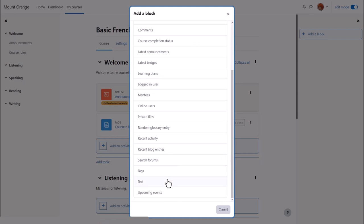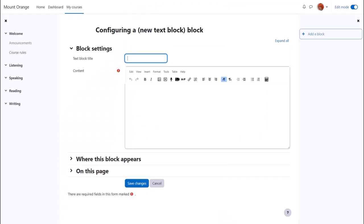Let's add an image of the course teacher with a short message. We give it a title—I'm going to call it Welcome—and then in the content we add the image we want.